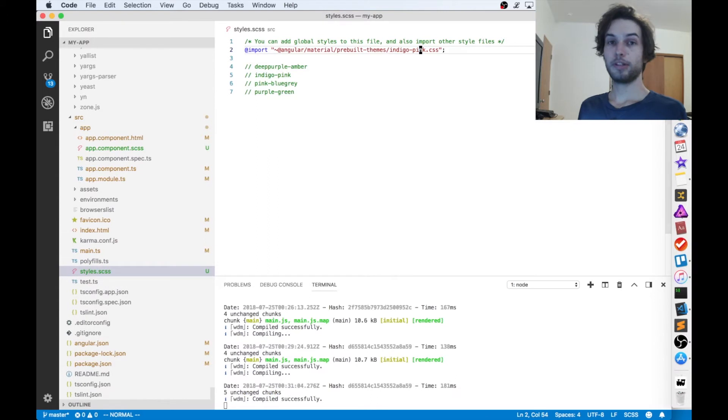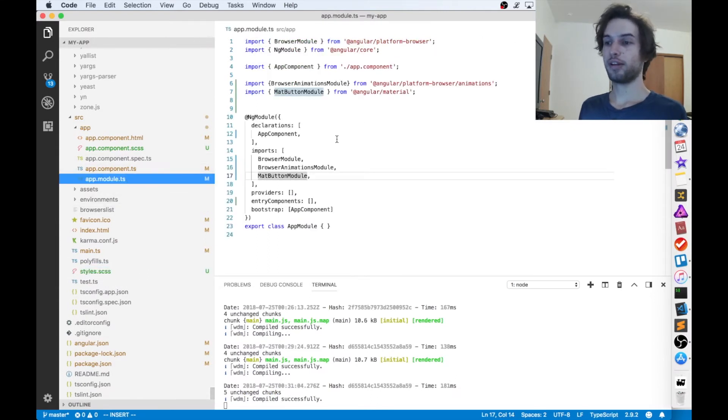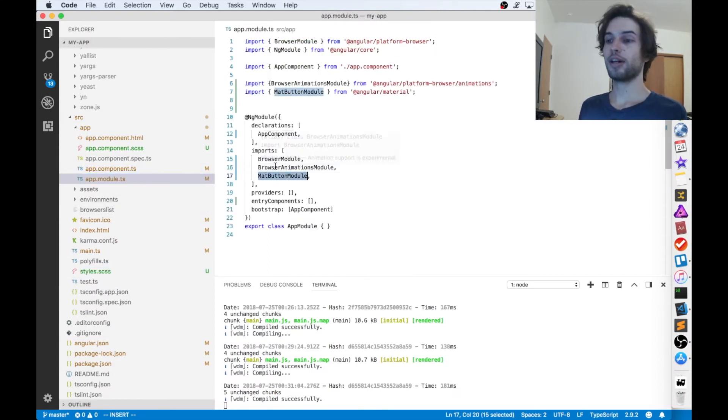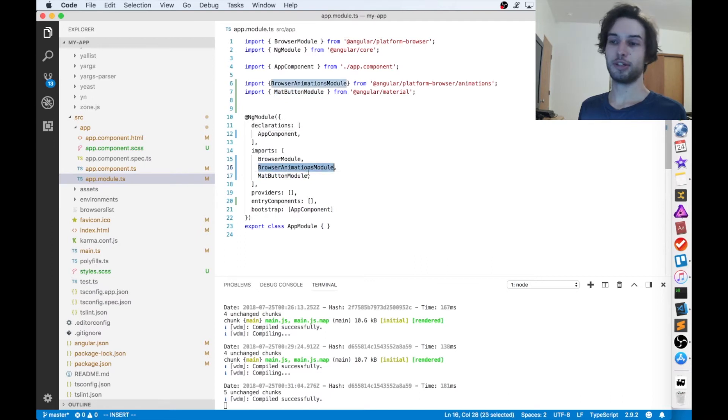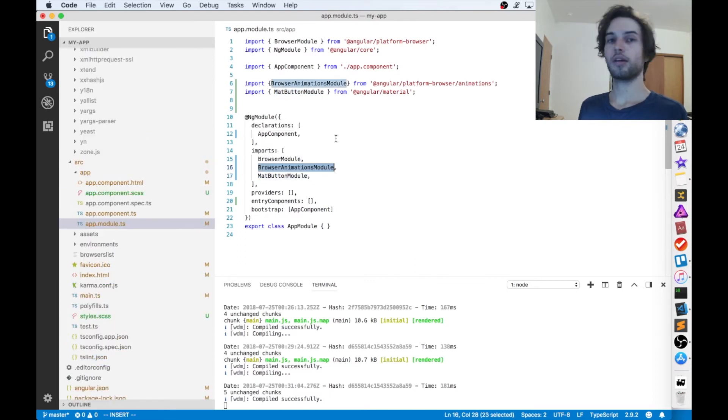And if the buttons aren't working for you guys, make sure you go in your app module file and you import the mat button module and the browser animations module.